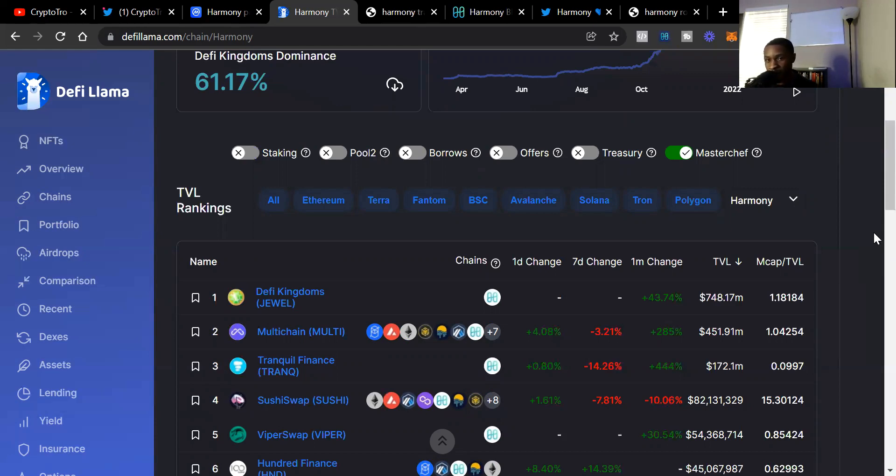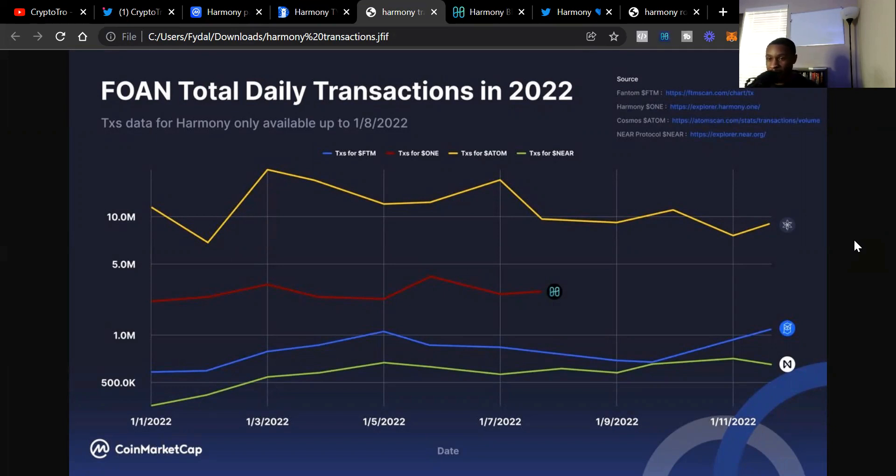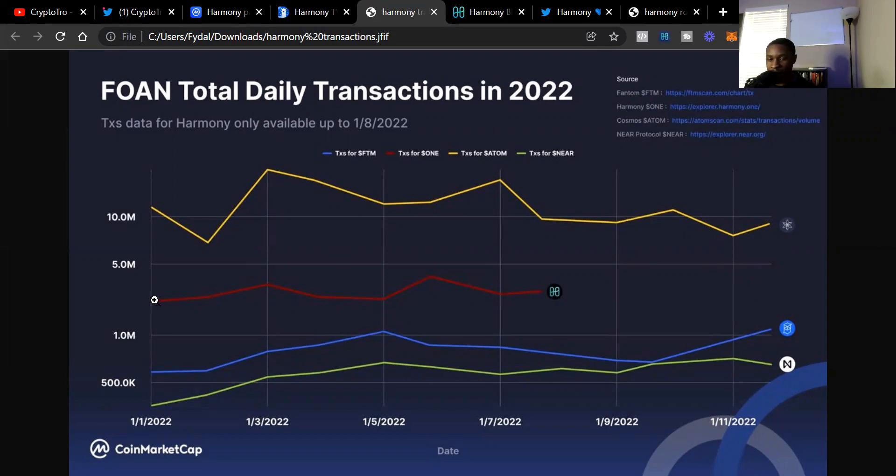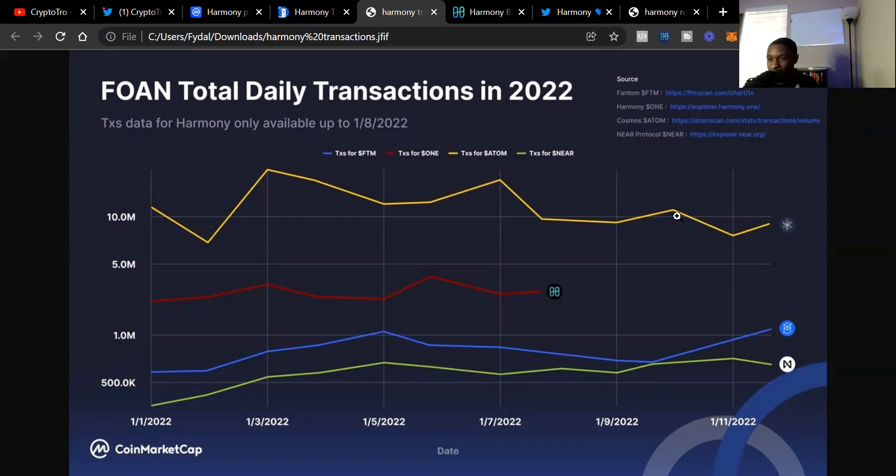I want to put something in perspective. These are the total daily transactions among four different chains: Phantom, Harmony ONE, Cosmos, and Near Protocol. Comparing these chains, we're looking at Harmony as this red line. Harmony doesn't have data after January 8th, 2022 according to this chart, so it's a couple days old, but it gives us perspective. Harmony is in second place for transactions. We see Atom hitting 5 to 10 million transactions a day, while Harmony is hitting 1 to 4 million transactions a day.